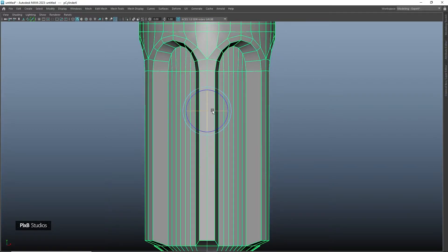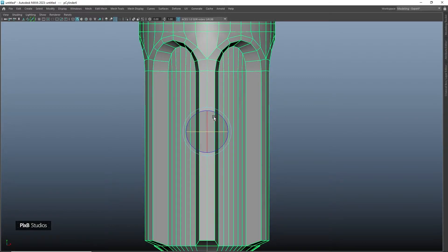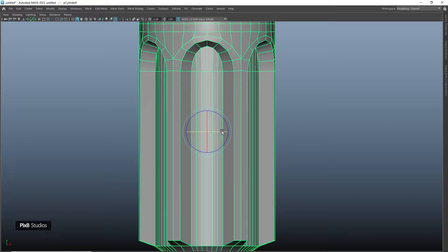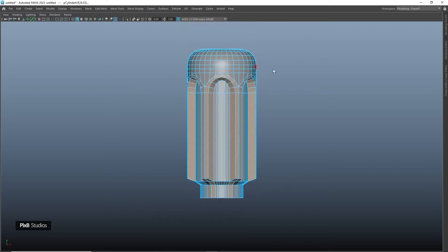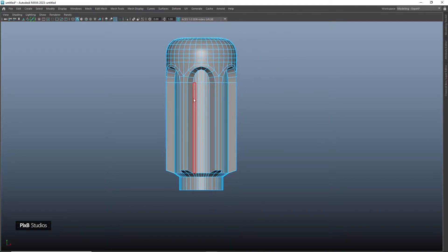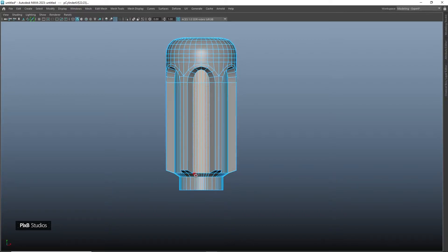Change the pivot to center and rotate it slightly, then select only one part of the details. Once done adjusting one part of the details, duplicate that part six times and we'll have the same details everywhere.